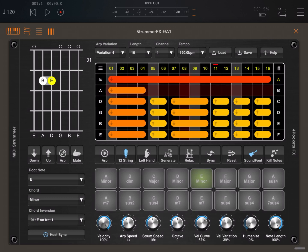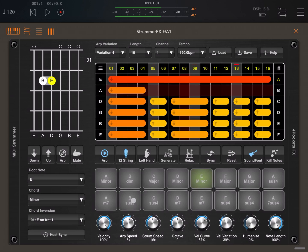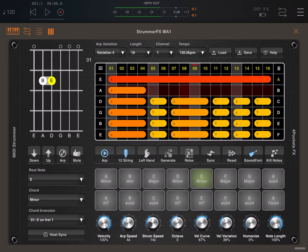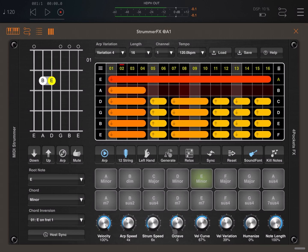Moving on, we have a number of controls underneath. Here you can set the velocity, you can change the ARP speed, you can change the speed of the strumming.